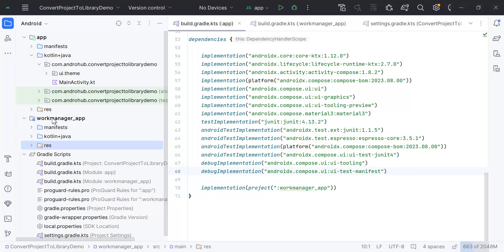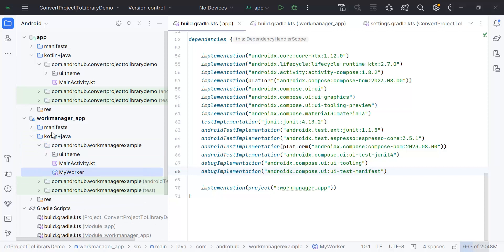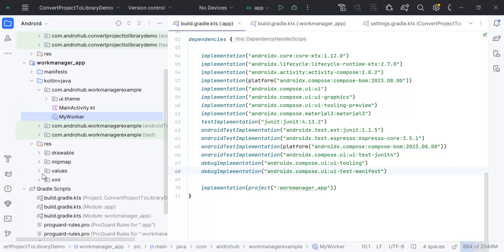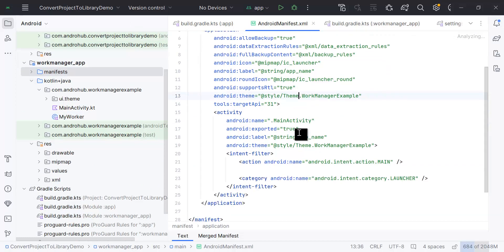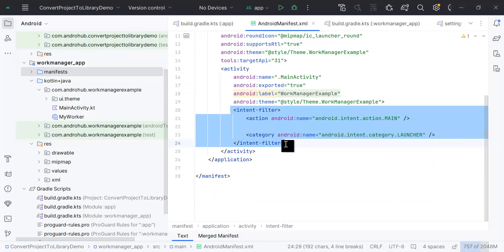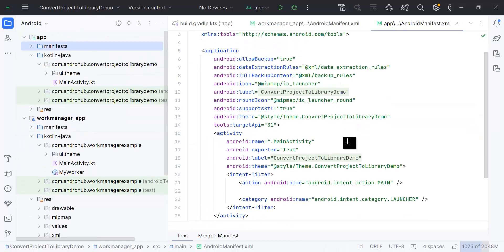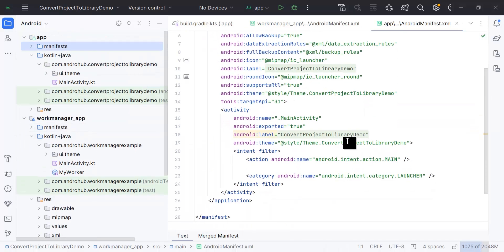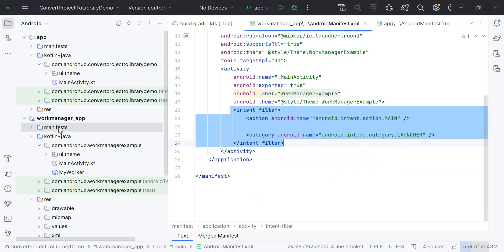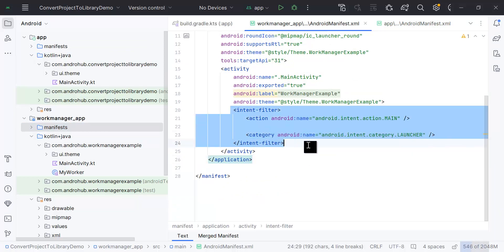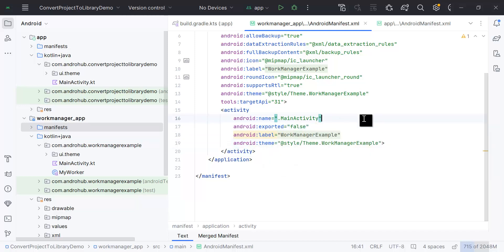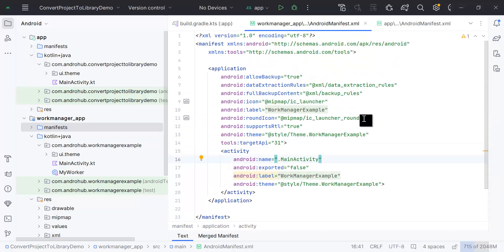Now the next thing is we will just see main activity is there, resources and everything, gradle file, manifest is also there. You can see the exported and this is your main and launcher. You know that there can be only one launcher activity in your code. So we will go to the manifest file of the module that you have added and we will just remove the intent filter and make exported false. By doing this, there can be only one launcher activity that will be our main activity from the main module app.